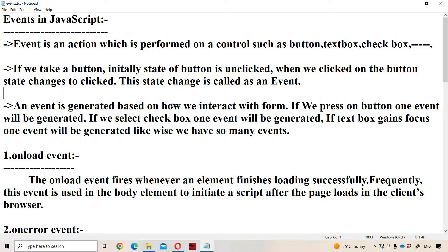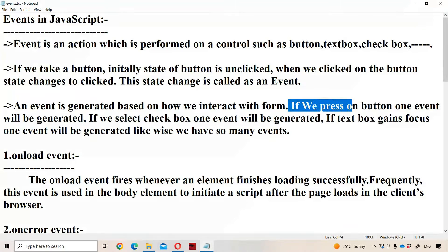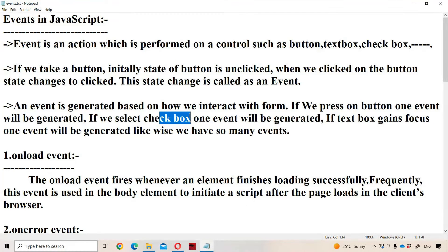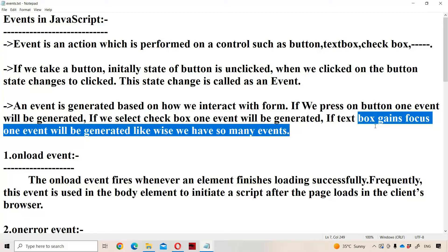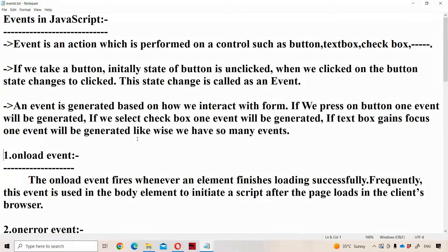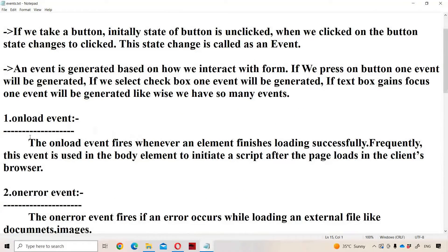An event is generated based on how we interact with the form. If we press a button, one event will be generated. If we select a checkbox, one event will be generated. If the text box gains focus, one event will be generated. If the text box loses focus, another event will be generated. We have several events, and in this video we are focusing on 10 very important events. The first event is the onload event.